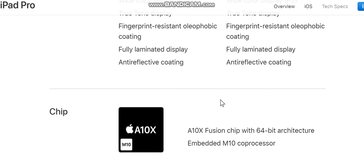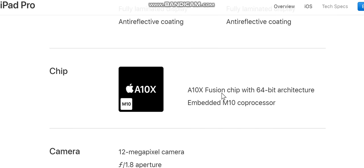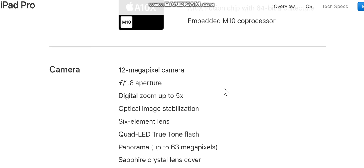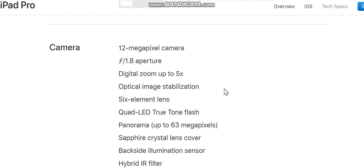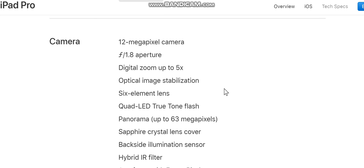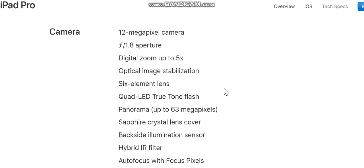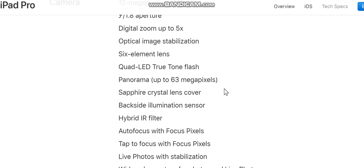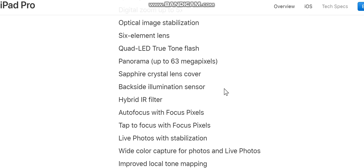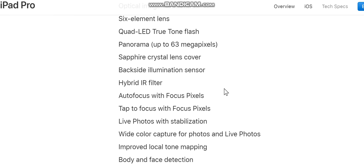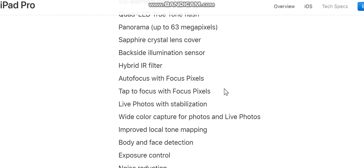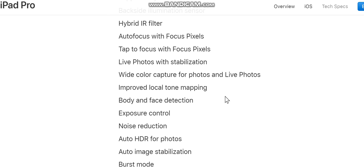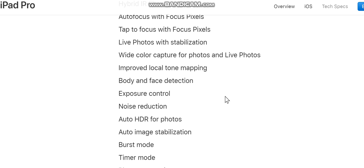Rear camera: 12-megapixel, f/1.8 aperture. 5x optical image stabilization, six-element lens, quad-LED True Tone flash. Panorama up to 63 megapixels. Sapphire crystal lens cover, backside illumination sensor, hybrid IR filter. Autofocus with Focus Pixels, tap to focus with Focus Pixels. Live Photos with stabilization, wide color capture for photos and Live Photos, improved local tone mapping.